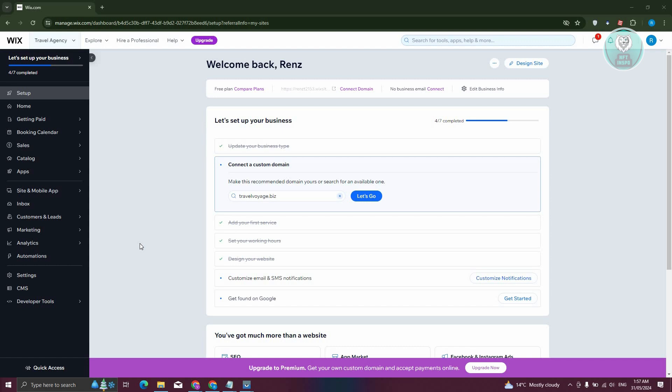The first thing you need to do is go to your Wix website at wix.com, access your website, and then we need to go to our designer. At the top right here, just click on design site. This should open up a new tab where you should be able to see your editor.